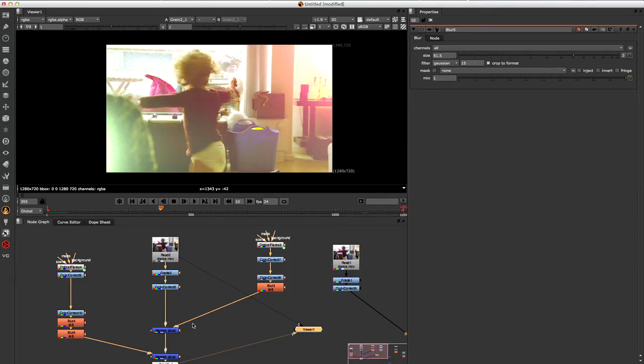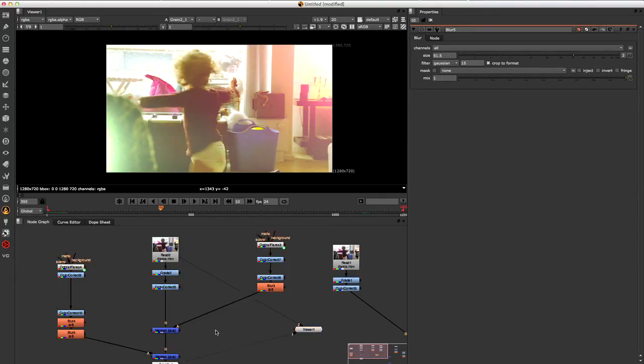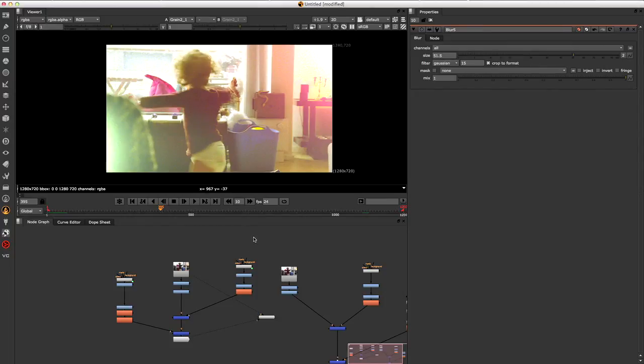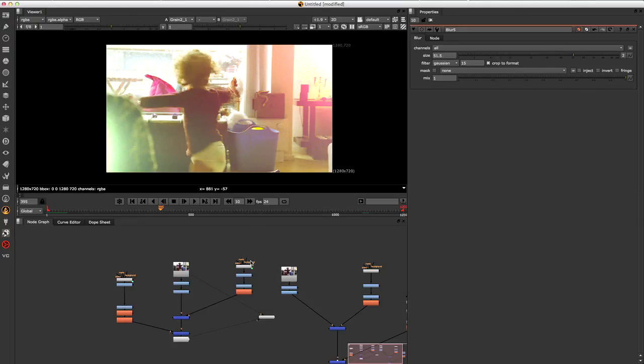I'm working on a complete optical flares course which is gonna be available on render school. So go ahead to renderschool.com and sign up for the newsletter. And I'll let you know as soon as it's out. Until then, just have fun, play around with this. Let me know if you can use it for anything. Cheers.